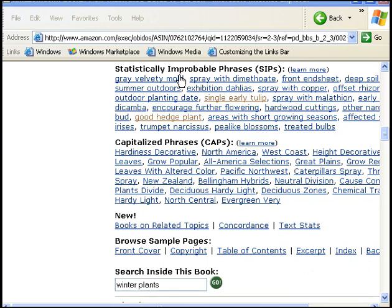So, if you're searching for information on gardening, the statistically improbable phrases might include soil layering, outdoor planting date, good hedge plants, areas with short growing seasons.